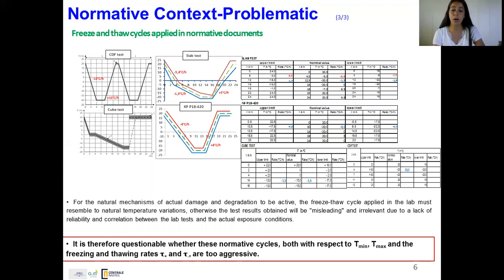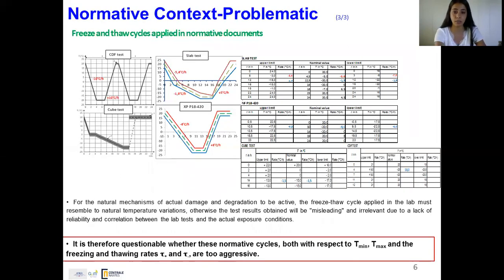Here we reach our problematic issue. It is therefore questionable whether these normative cycles — with respect to minimum temperature, maximum temperature, and freezing and thawing rates — are too aggressive or not.